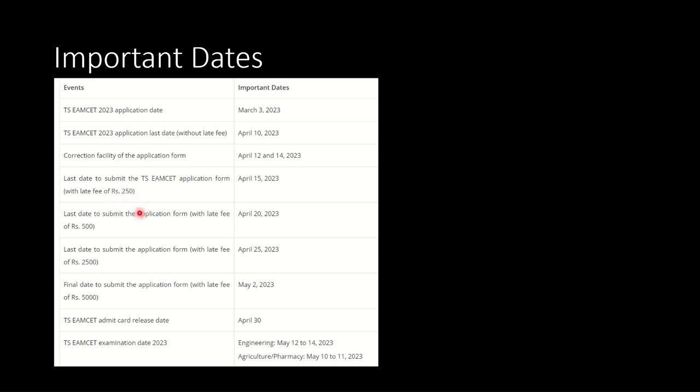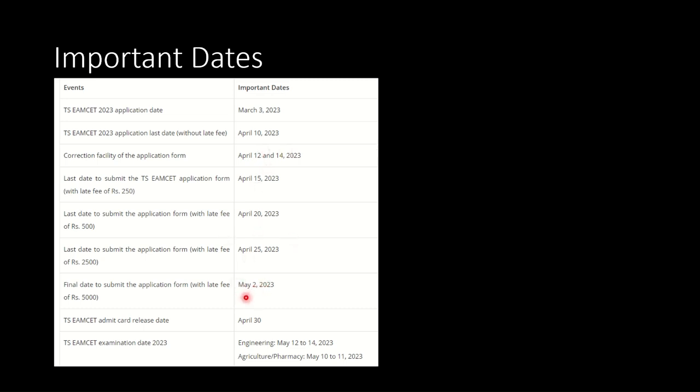After this date, till April 20th, one has to pay the late fee of Rs. 500. Although they would be able to submit the application form, they have to pay the late fee of Rs. 500. After April 20th till 25th April, one has to pay the late fee of Rs. 2500. And if one misses these dates and applies till or before May 2nd, then they have to pay the heavy late fee of Rs. 5000. Please keep all these critical dates in mind.